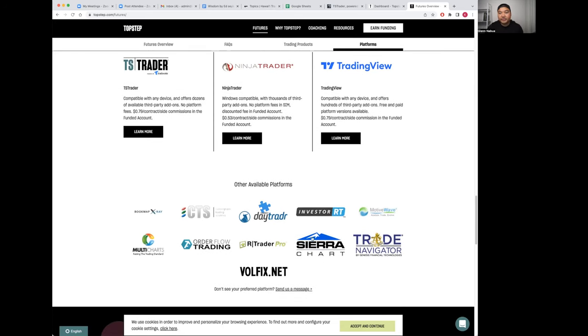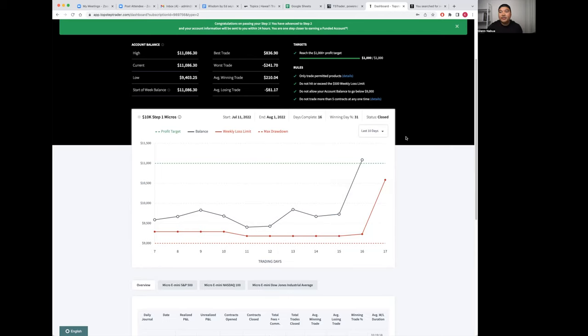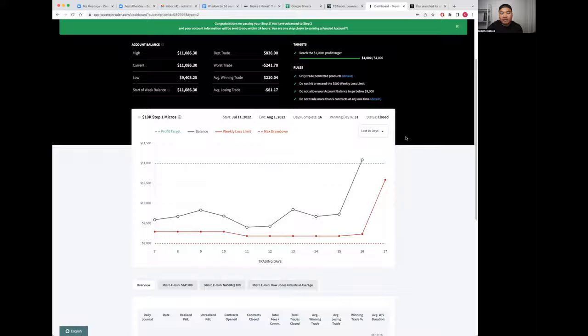With my particular TopStep trading evaluation, I was able to enter into the swing trading combine. It's different from the day trading combine. With the swing trading combine, you have less buying power but you're able to hold positions overnight and throughout the weekend.